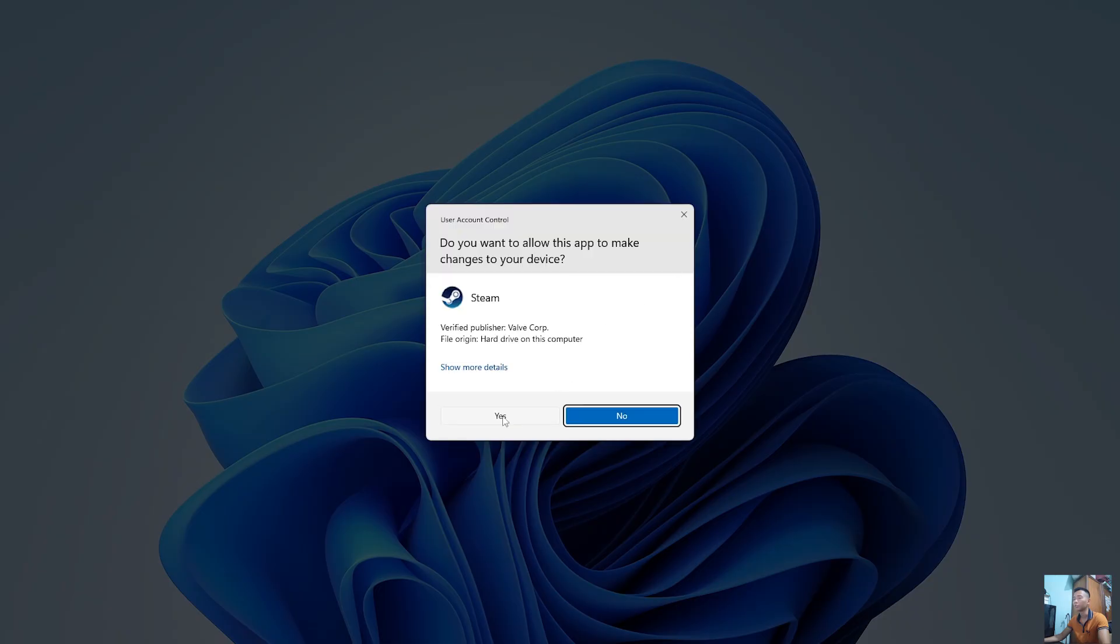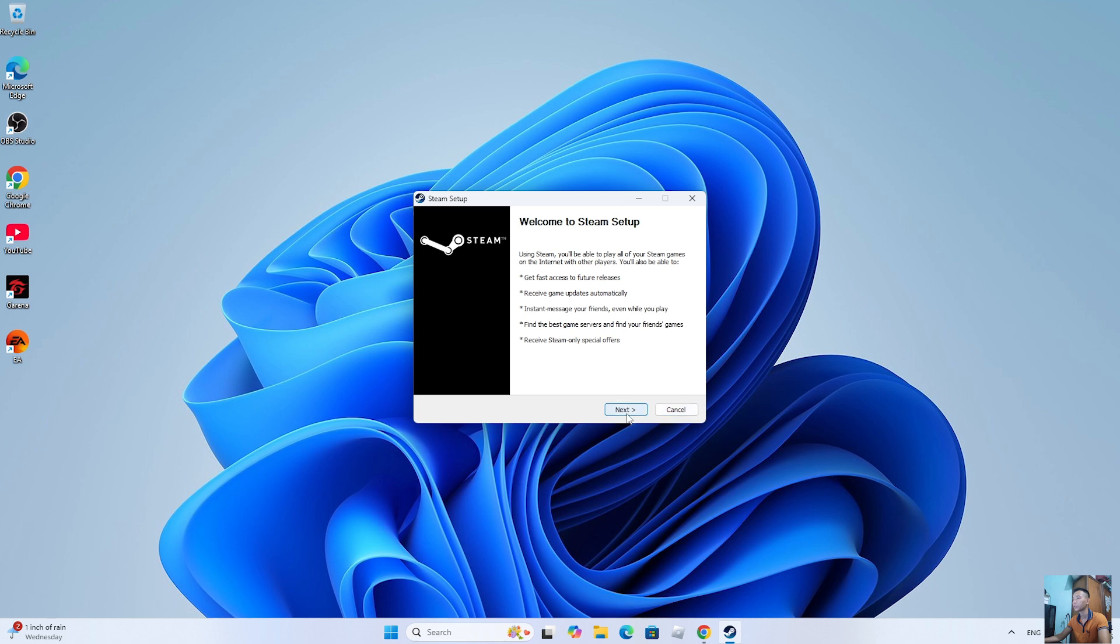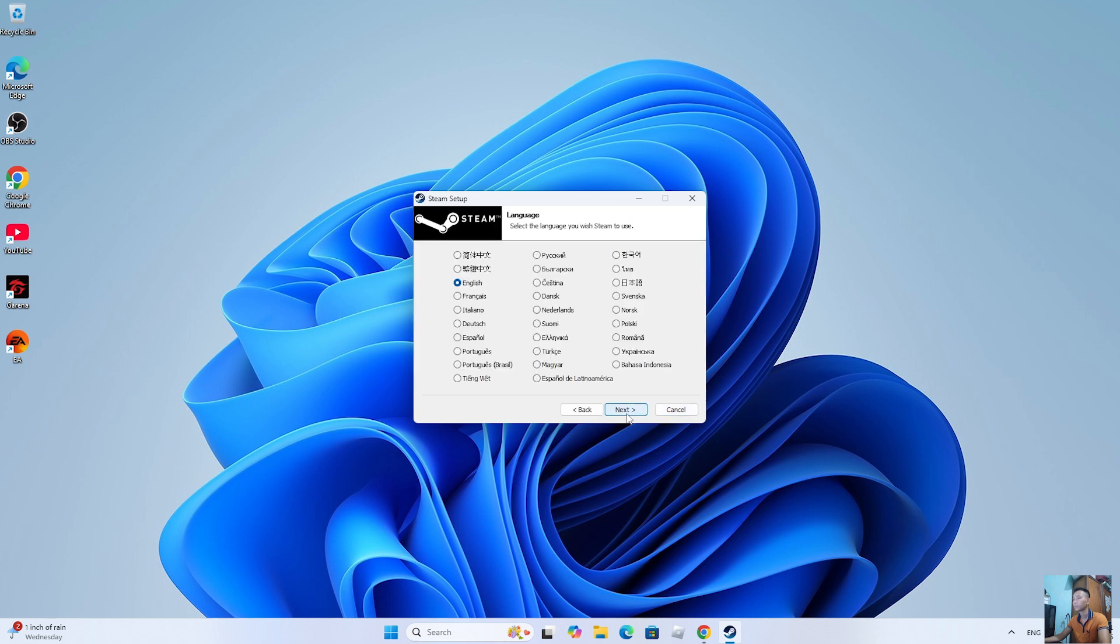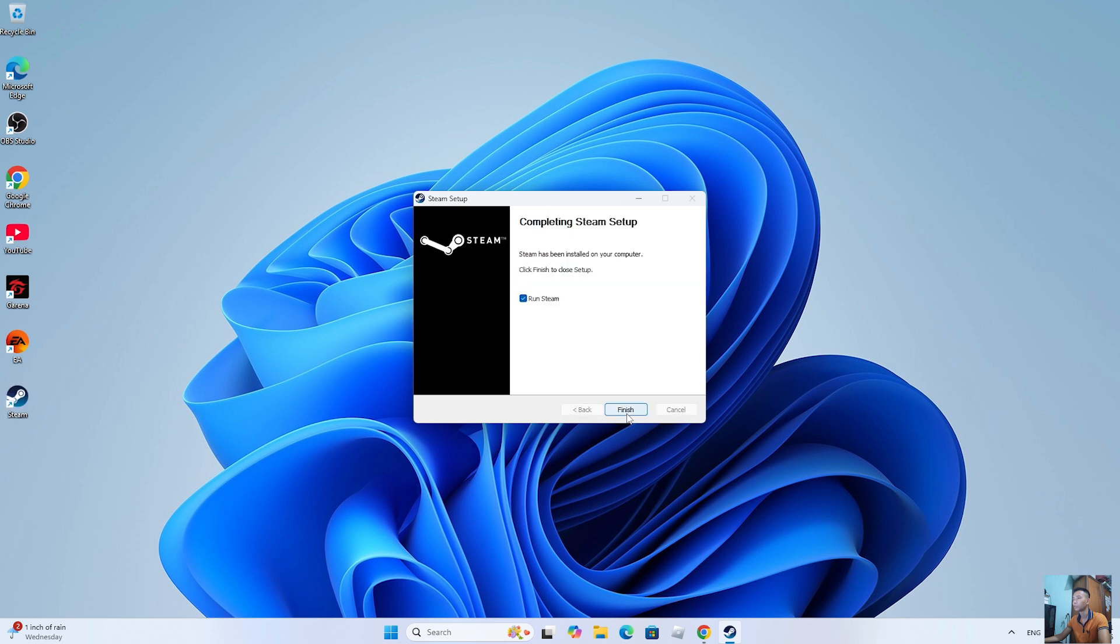Select Yes. Select Next. Select Next. Select Install. Select Finish.